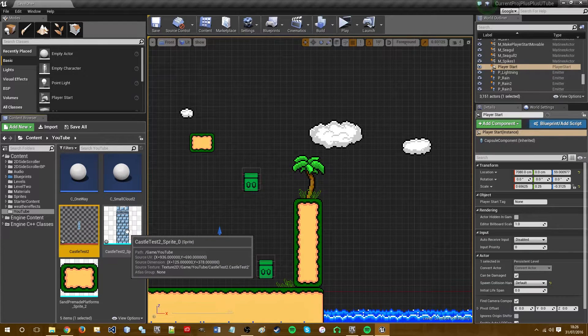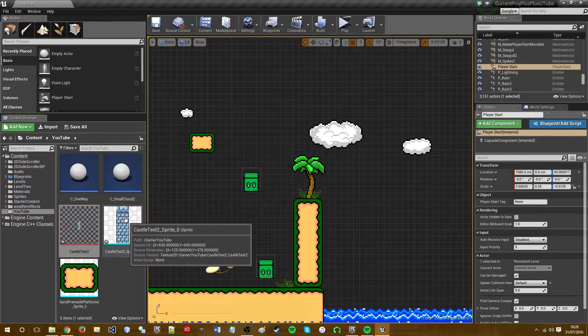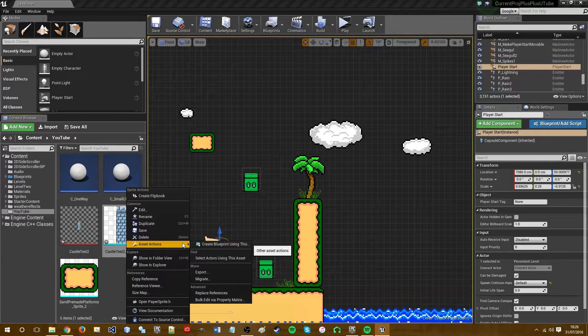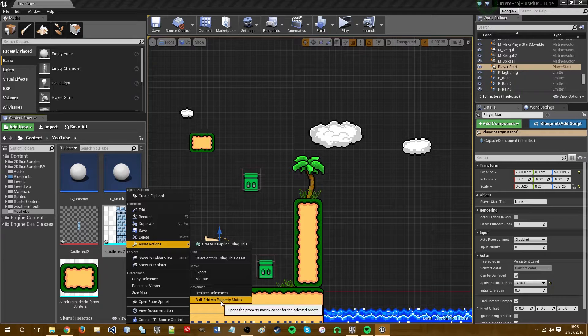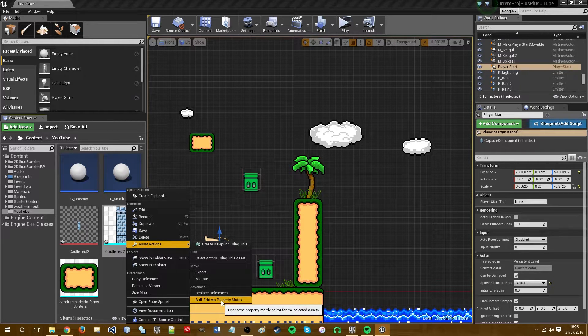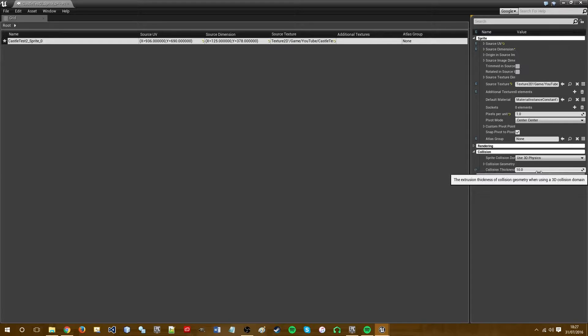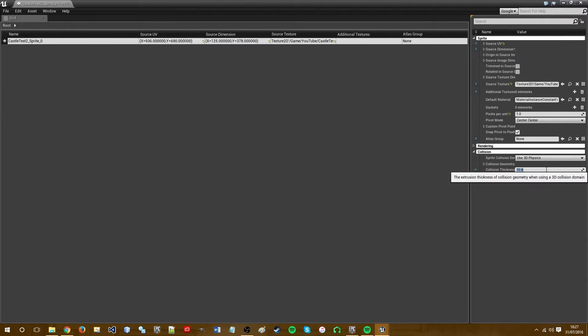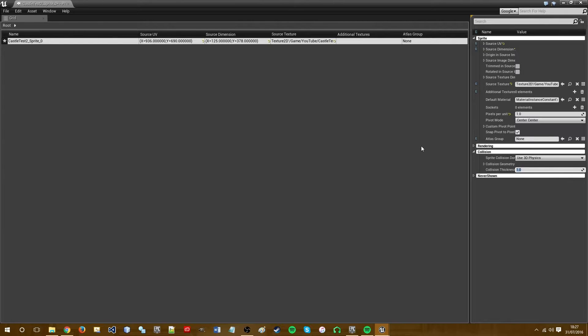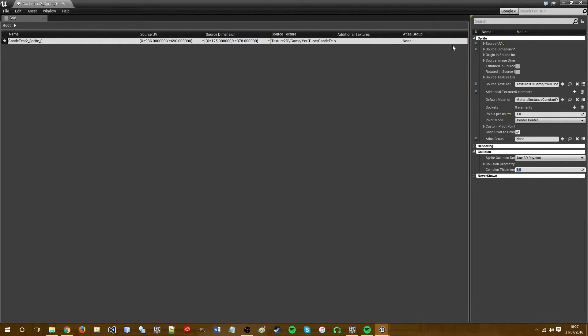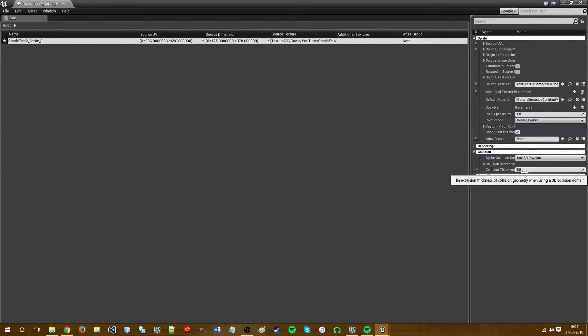So the first thing I want to do with this sprite is right-click on it. I want to go to asset actions and go to bulk edit via property matrix. And come over to the right. And we want to change the collision thickness from ten to one. This is because in the past when I've rotated sprites and then have the character jump on these sprites, the thickness on different sides seems to be different. So for some reason the character will be standing twenty pixels above the sprite. So be safe and change the collision thickness to one.